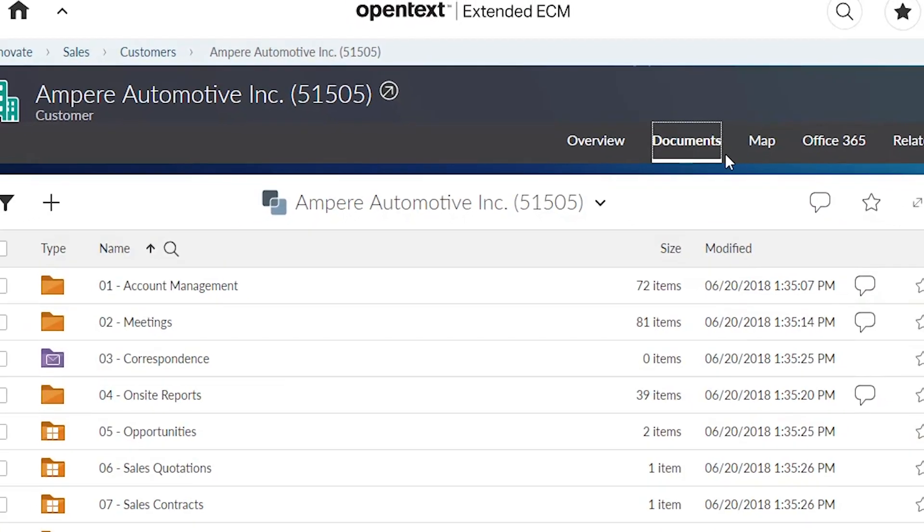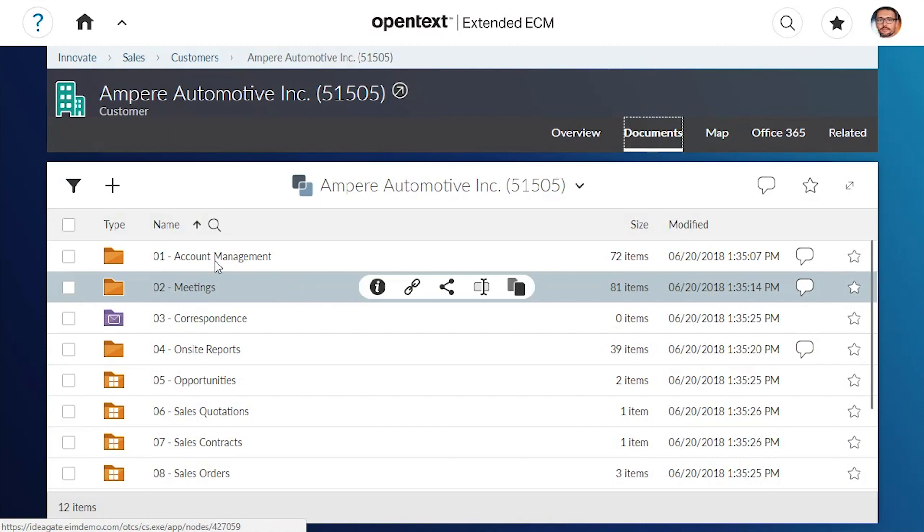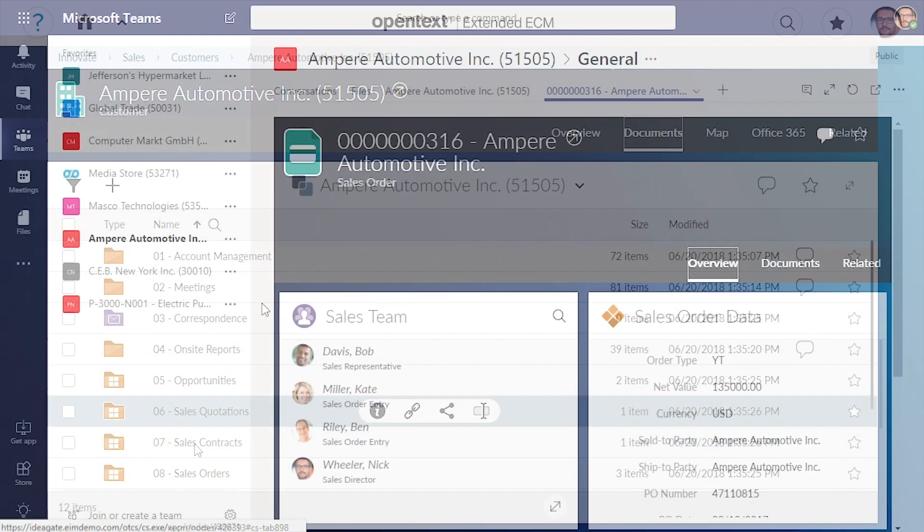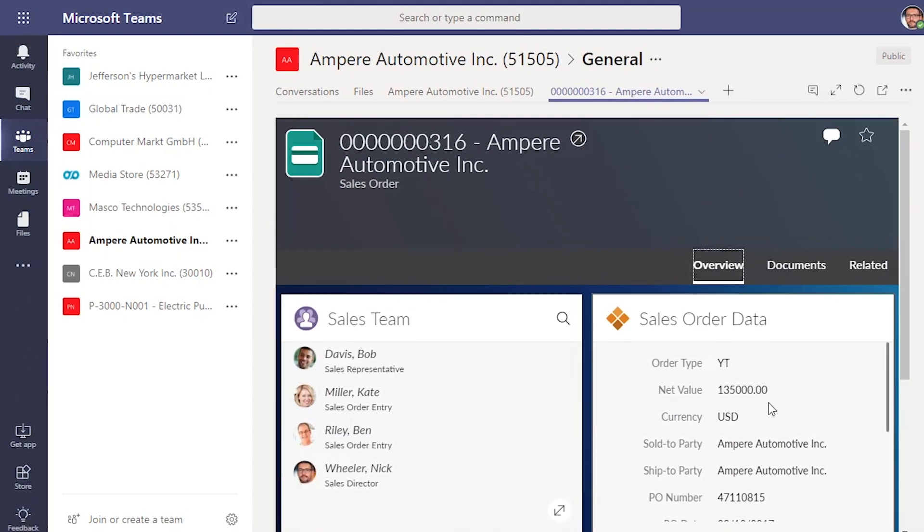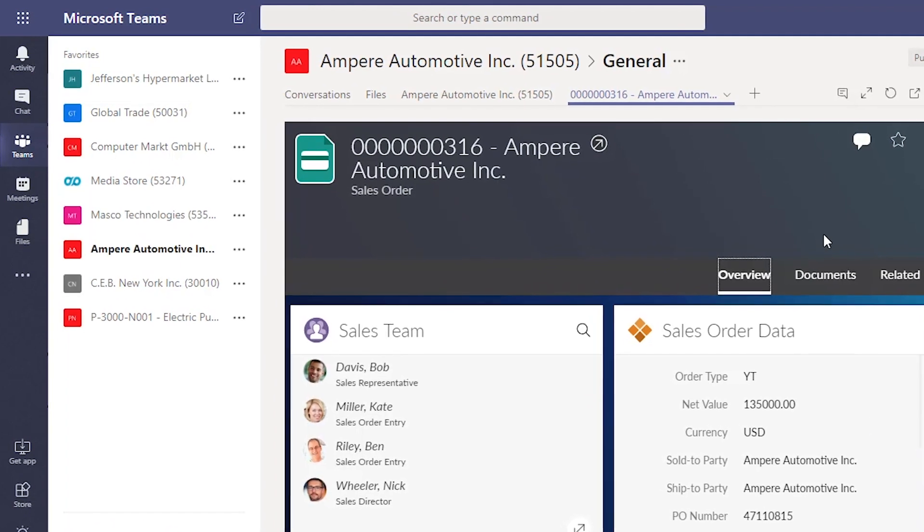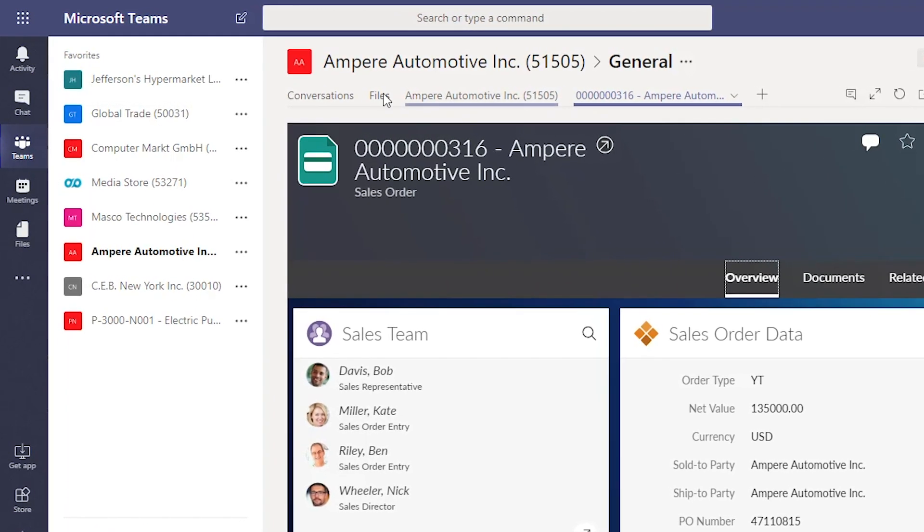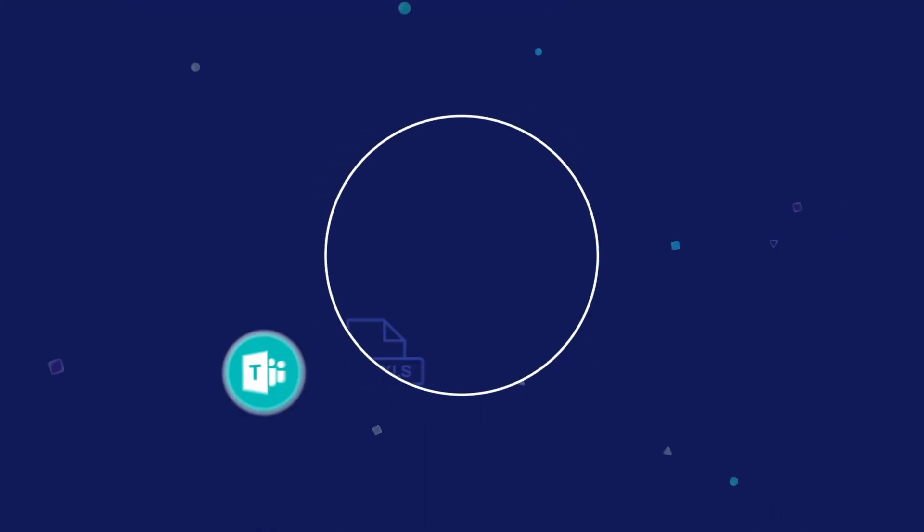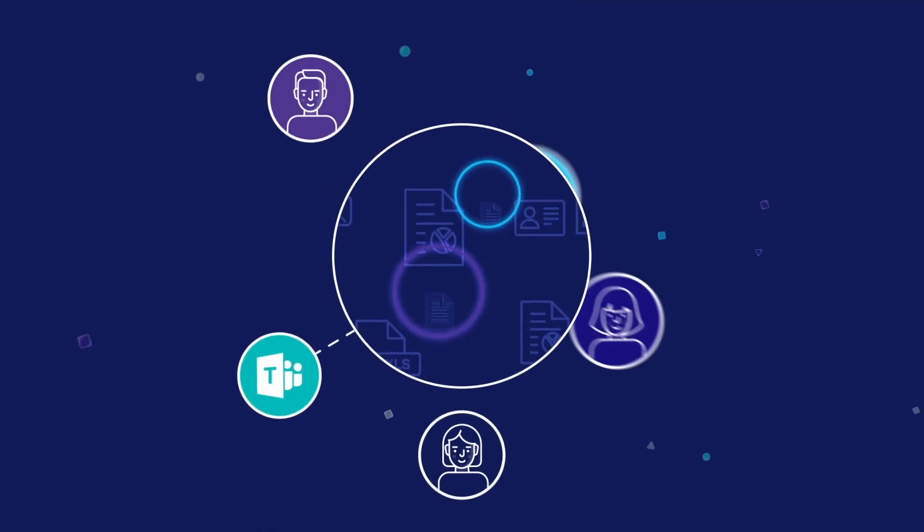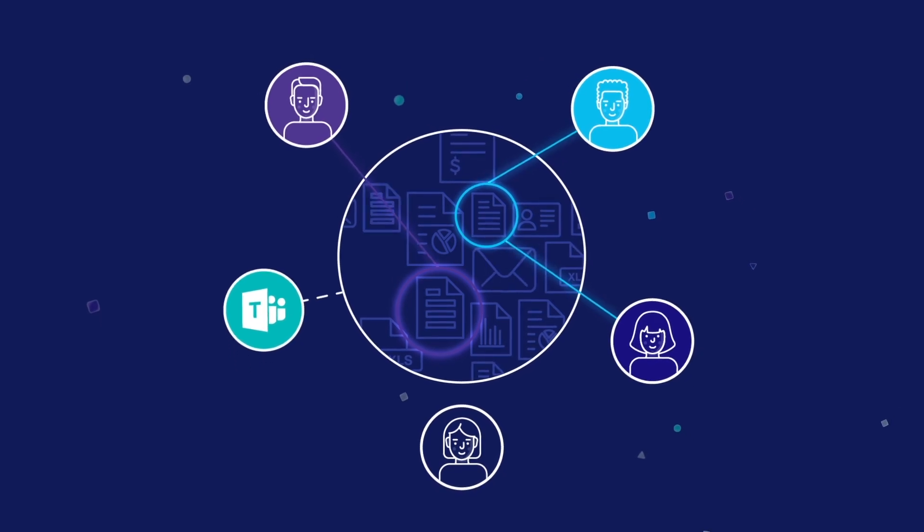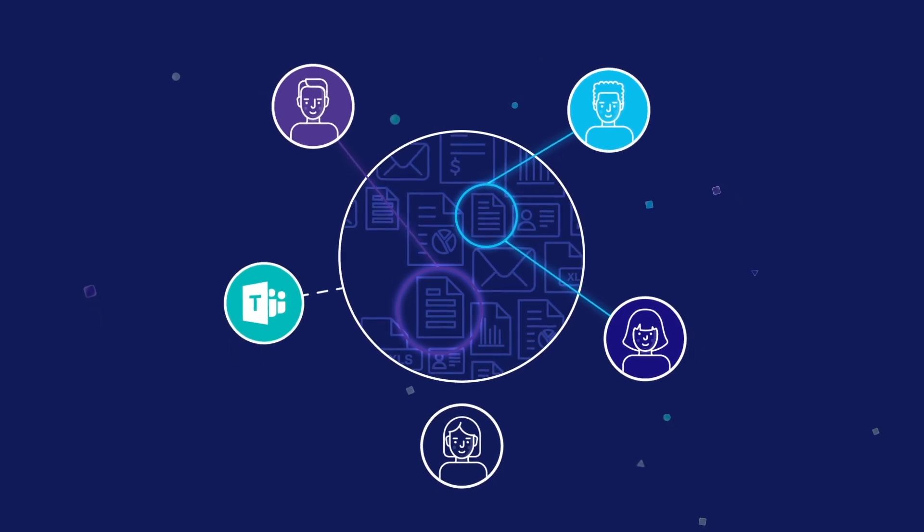With Extended ECM for Microsoft Office 365 and its new integration with Microsoft Teams, users get a better way to work, staying in the familiar applications they prefer, while seeing all relevant information and enabling closer collaboration.